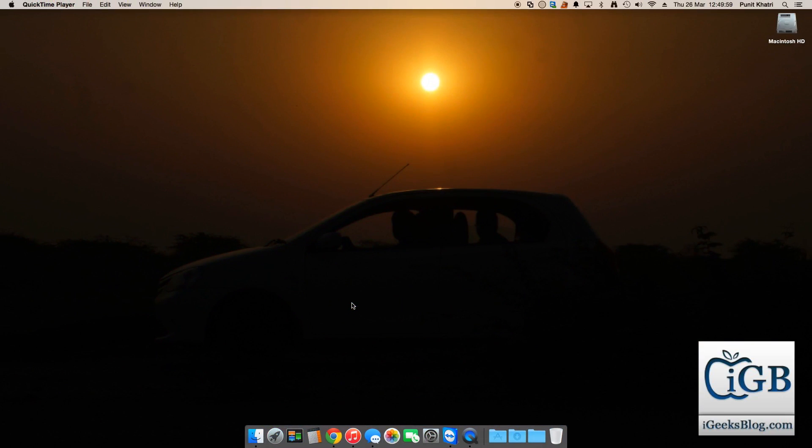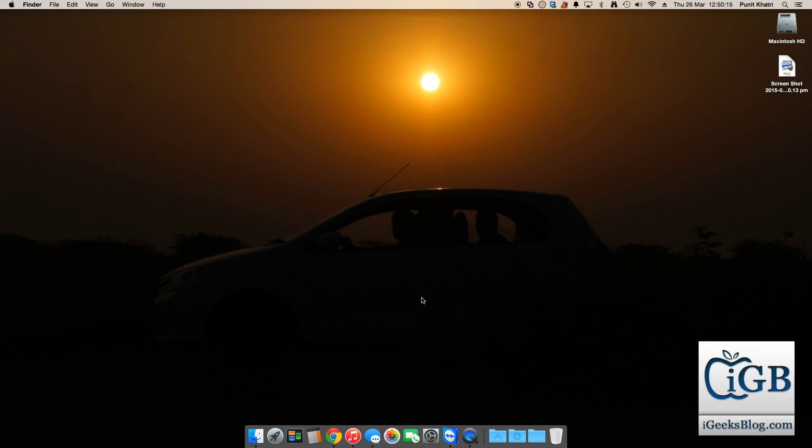So guys, the very first combination is if you want to take a screenshot of this particular screen. So whatever is on my screen, the entire screen, I want to take a screenshot. What you do is hold shift, option, and number three. Just hit this combination of these three keys.